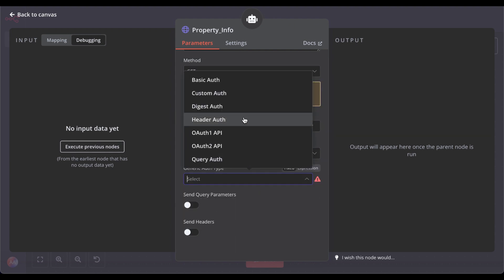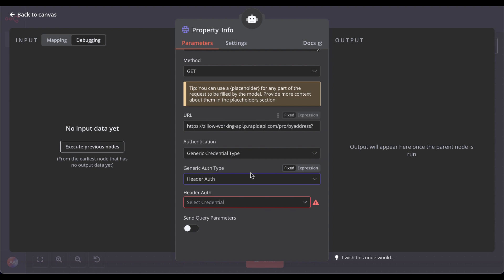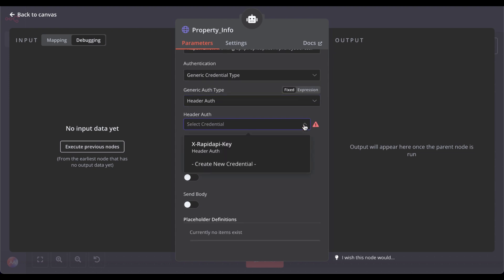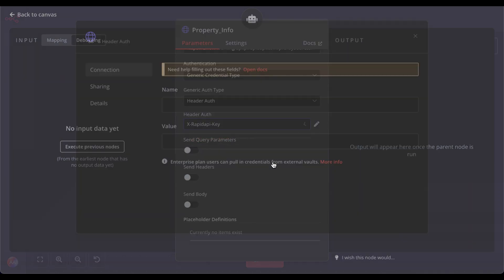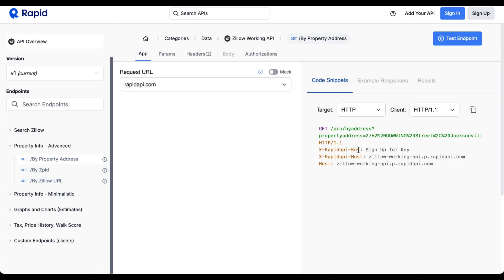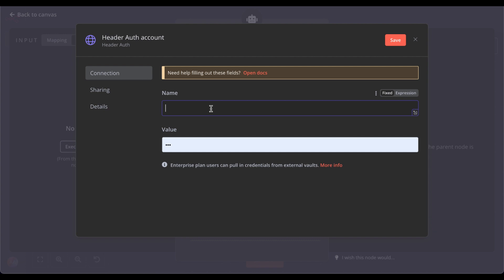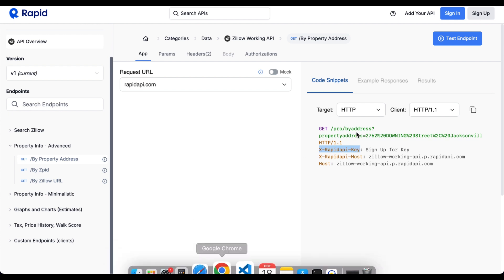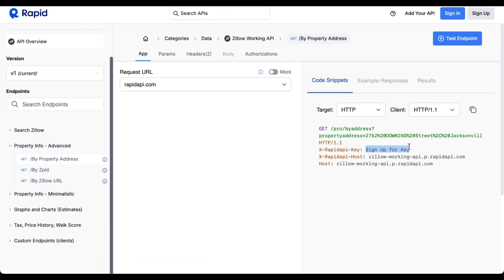For the header auth, select your credential. If you haven't set one up, go to credentials and basically copy the X-RapidAPI key. Add the name, and here you paste your secret API key from Rapid API, which you get as soon as you sign up. It's free — you can use it for up to 100 requests for free, no credit card required.